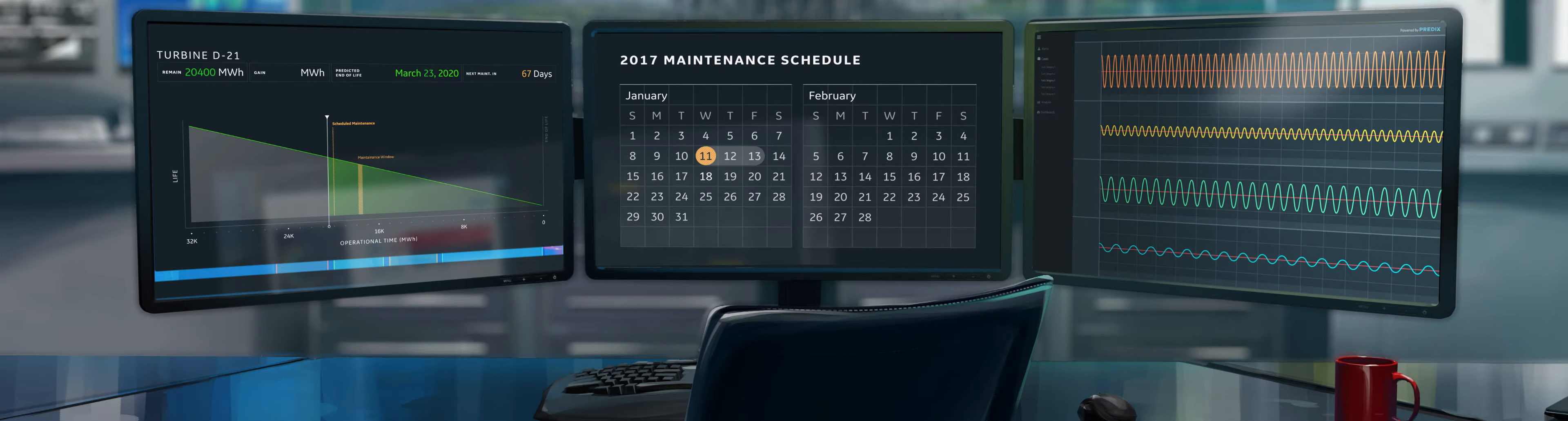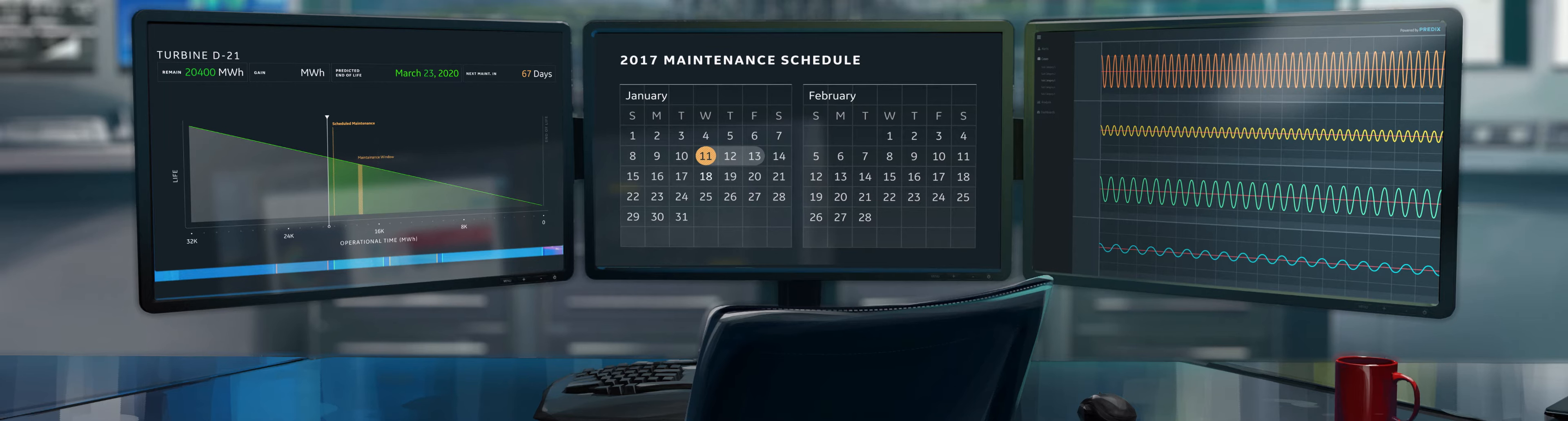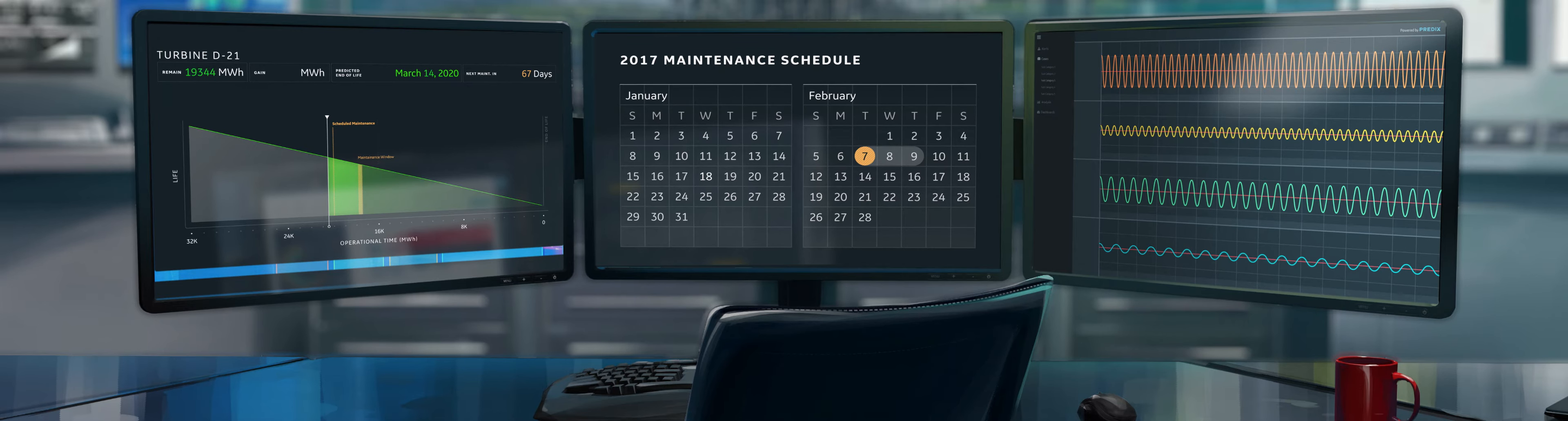Predix ties the maintenance calendar to asset performance life, showing actual performance data and the life remaining on the asset. As a result, we can take advantage of peak demand times and schedule maintenance a few weeks from now, when it makes the most sense to plan for an outage.